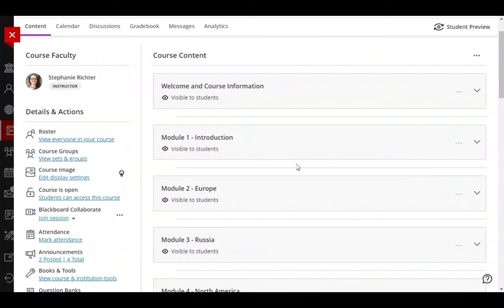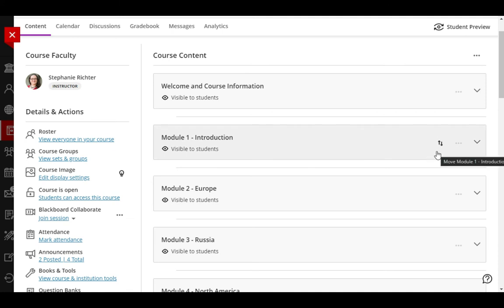In the Ultra Course View, you reorder content using these up and down arrows and drag and drop. That can be challenging sometimes, however, so I'd like to show you a quick shortcut that you can use with your keyboard to reorder items in your course.